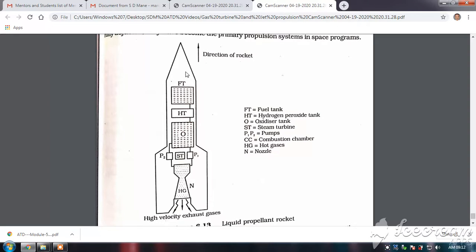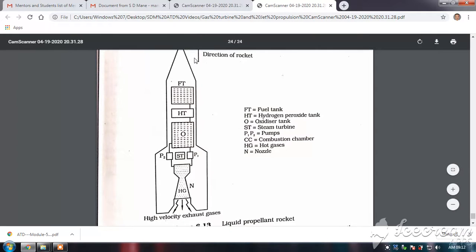These are called rocket engines and they carry their own oxidizer, which can be liquid oxygen. Unlike turbojet or turboprop engines which carry only their own fuel, rocket engines are non-breathing type — they go beyond the atmospheric limit of the Earth and so need to carry their own oxidizer. They work on the principle of Newton's third law of motion: the high velocity exhaust gases going out produce a thrust which moves the rocket in the required direction.